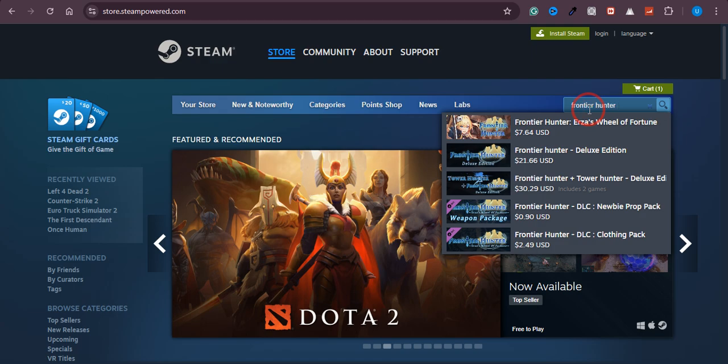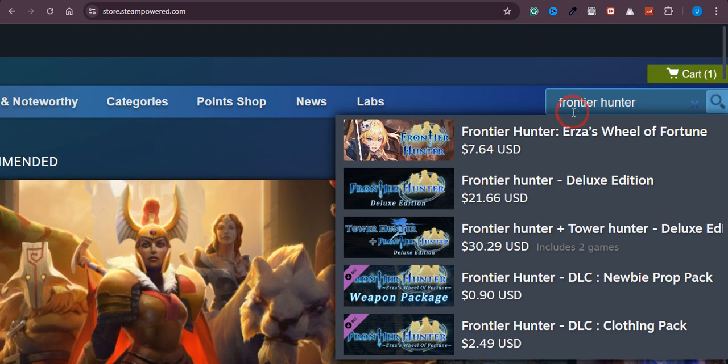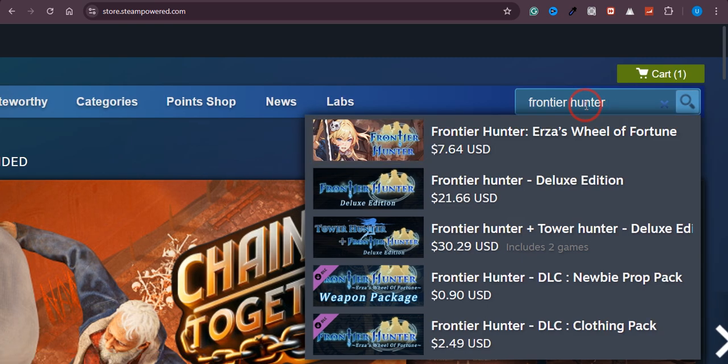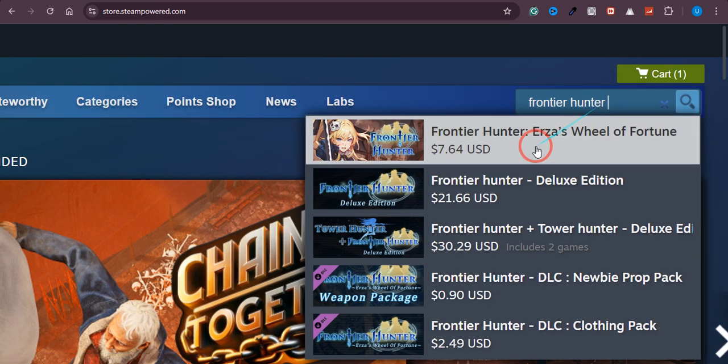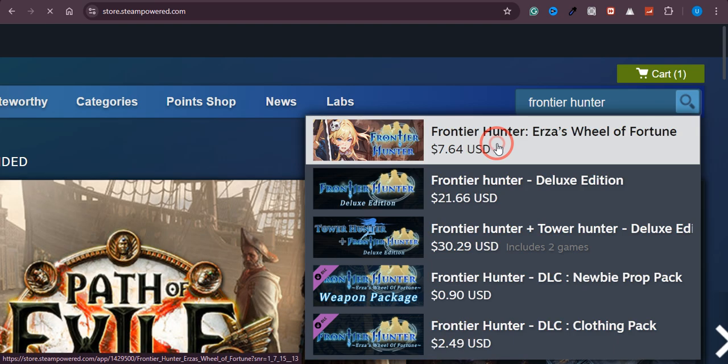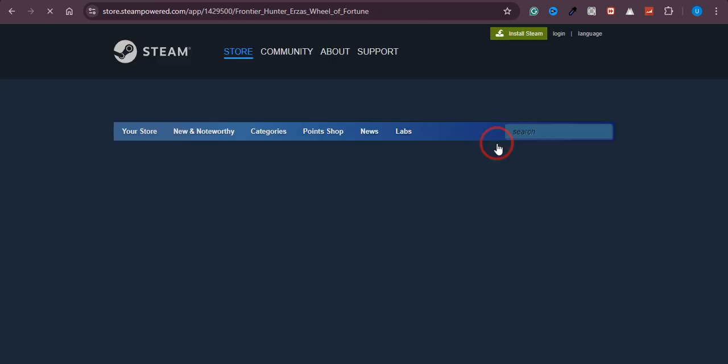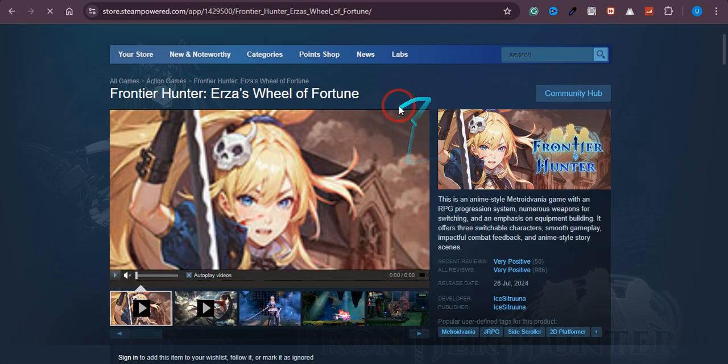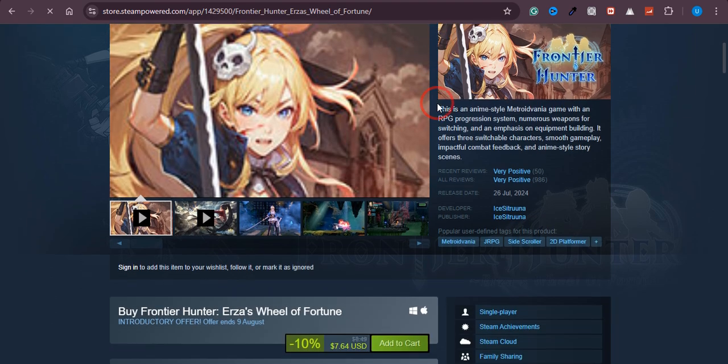And over here, you just need to type Frontier Hunter and as you can see that once I type it, this is the game that we are going to download. So just click on that and you will land on this page.